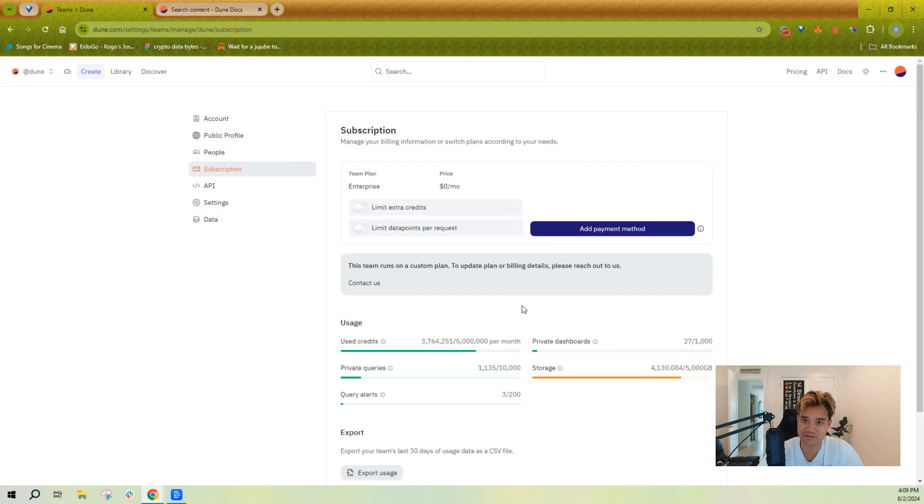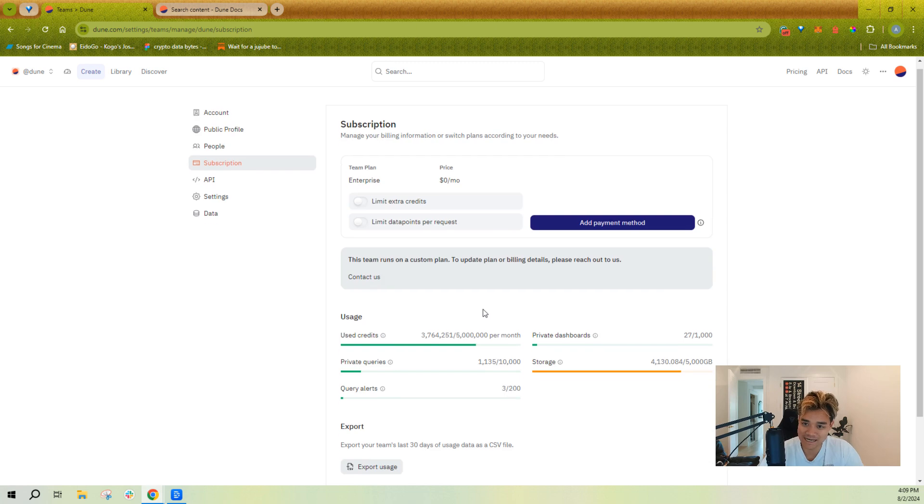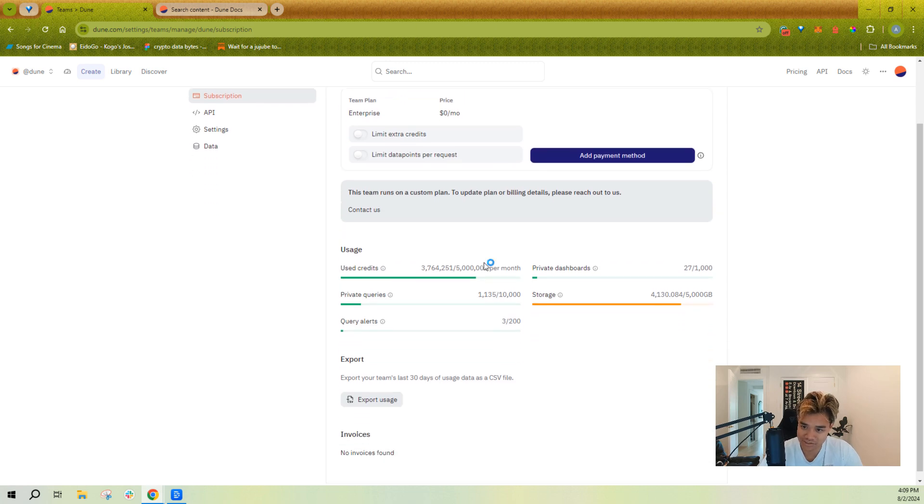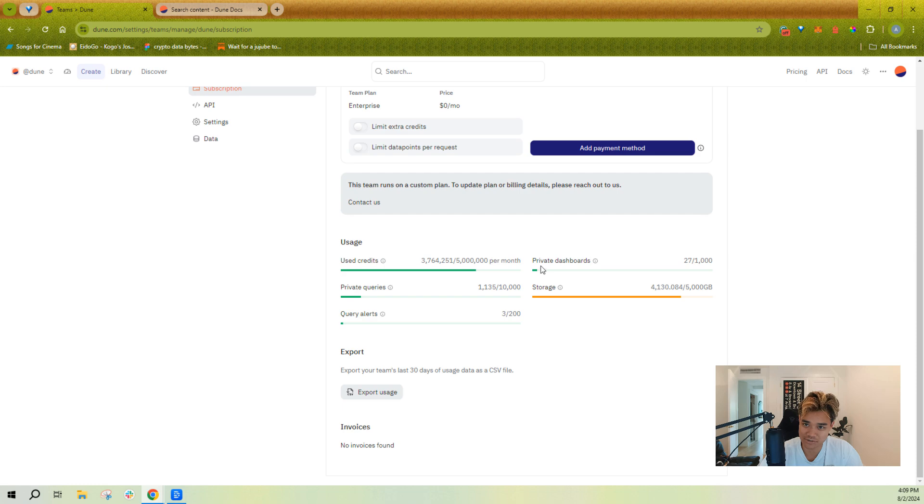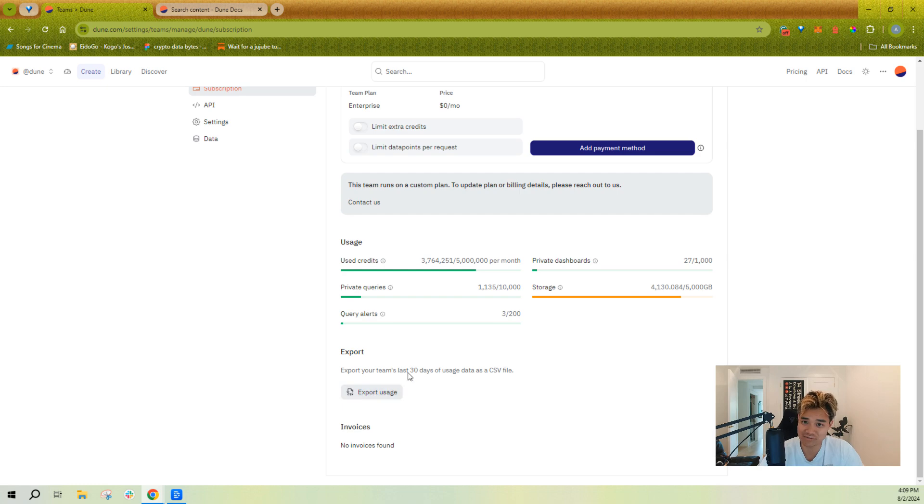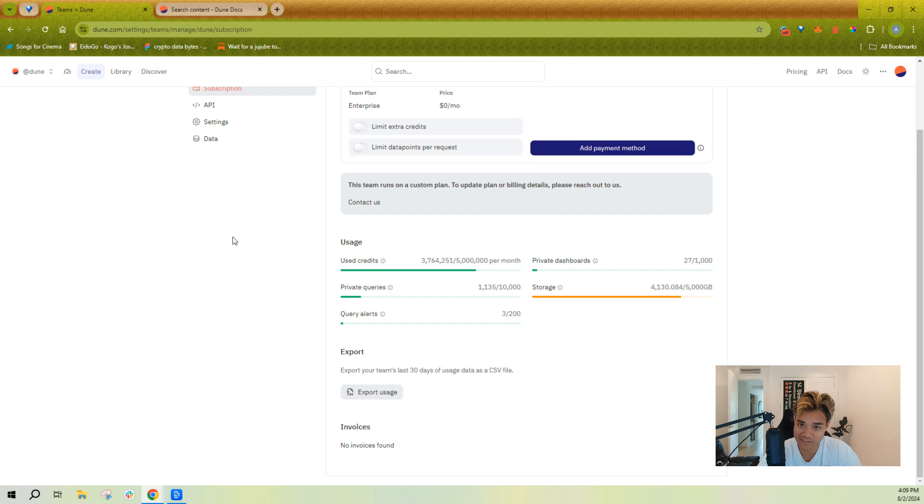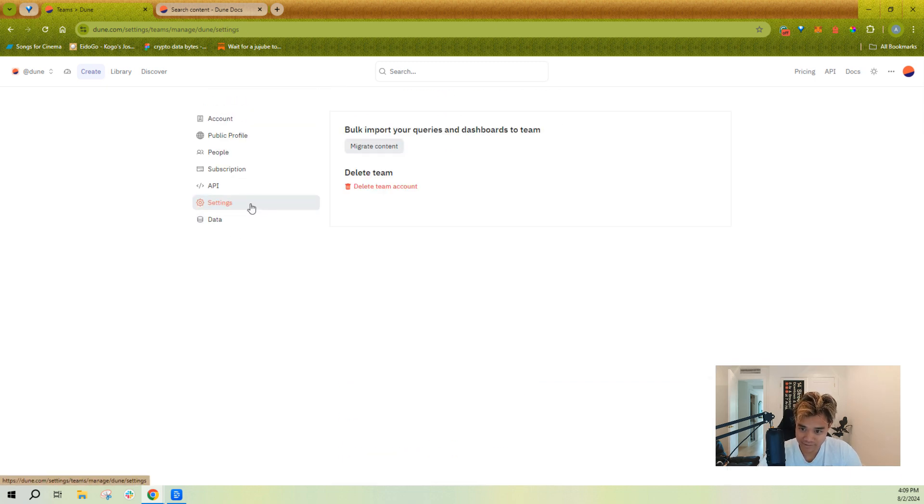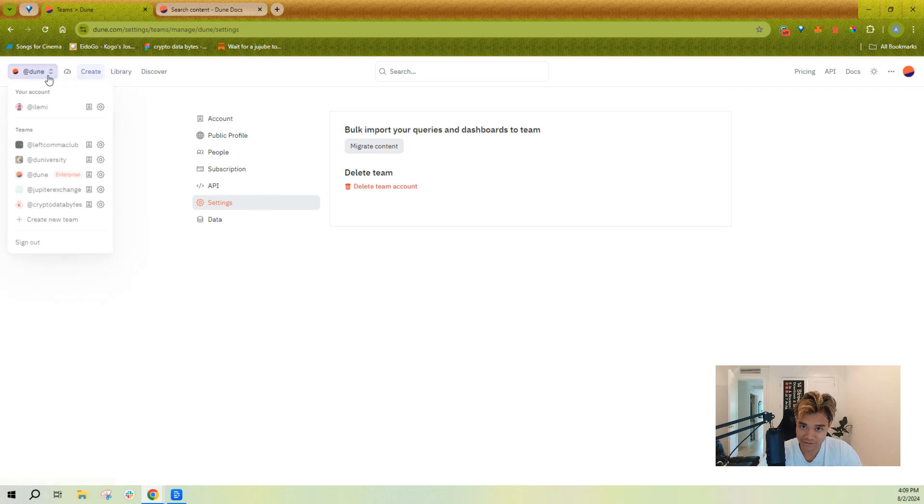So you can see your total usage, total storage. You can also export your usage in a CSV file if you want to go more granular into how credits are being spent on your team. And if you go to your individual account, there's some other account settings for your password, email, etc., that you might want to have in here as well.